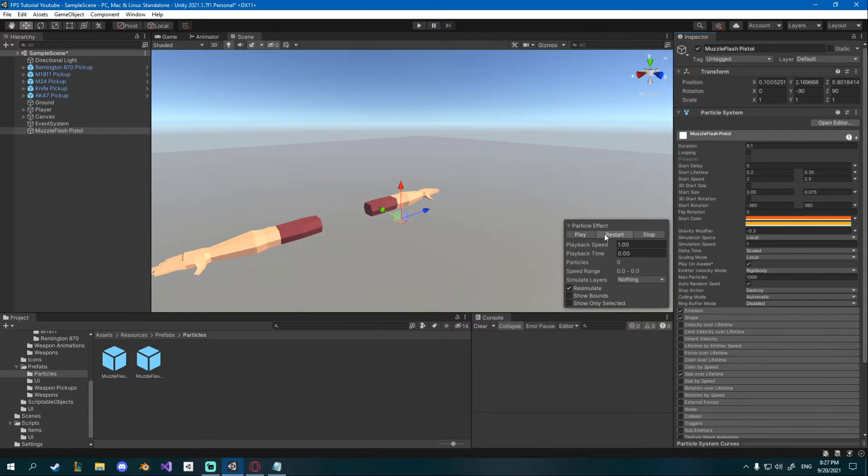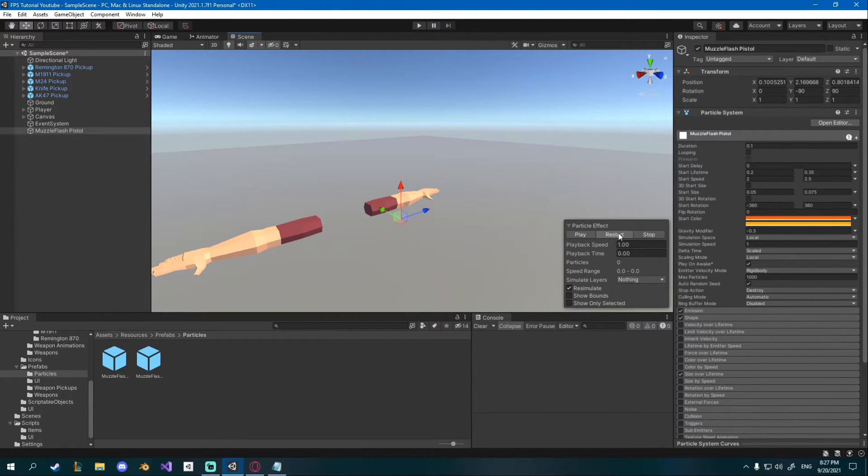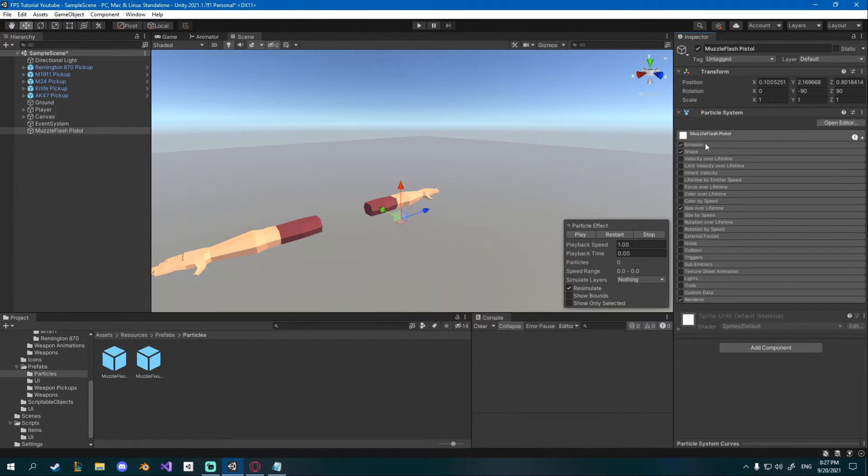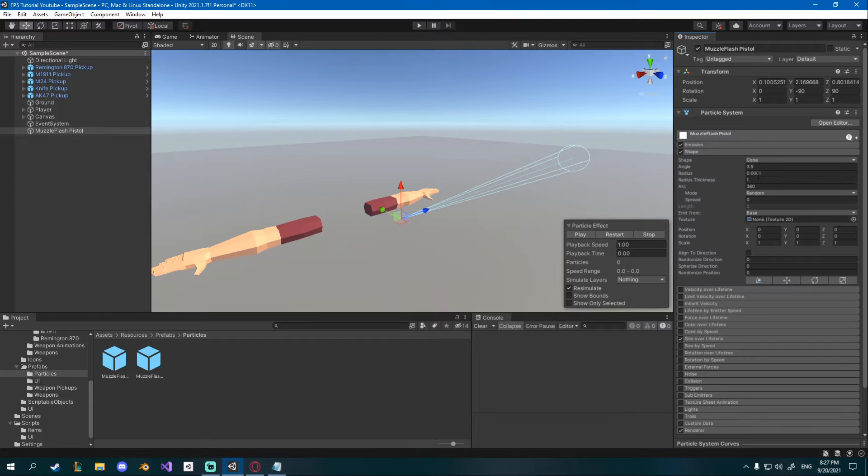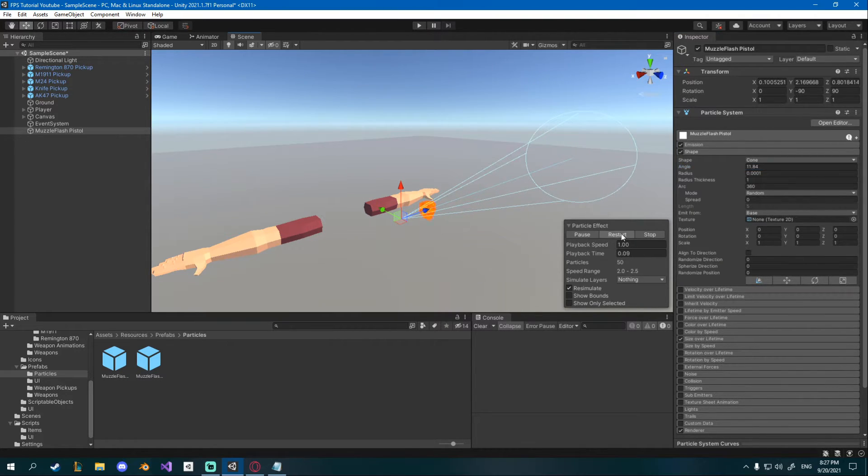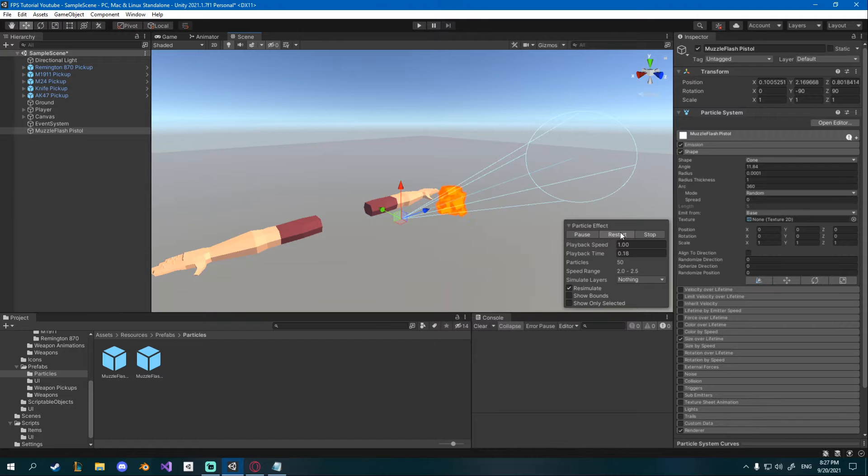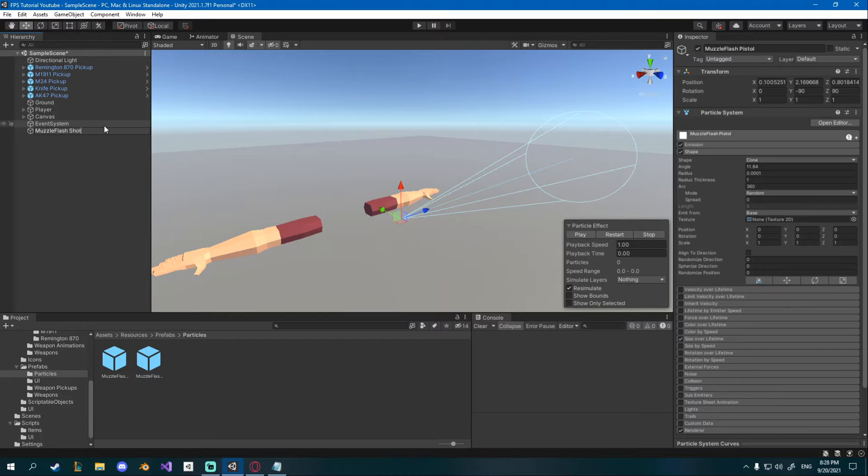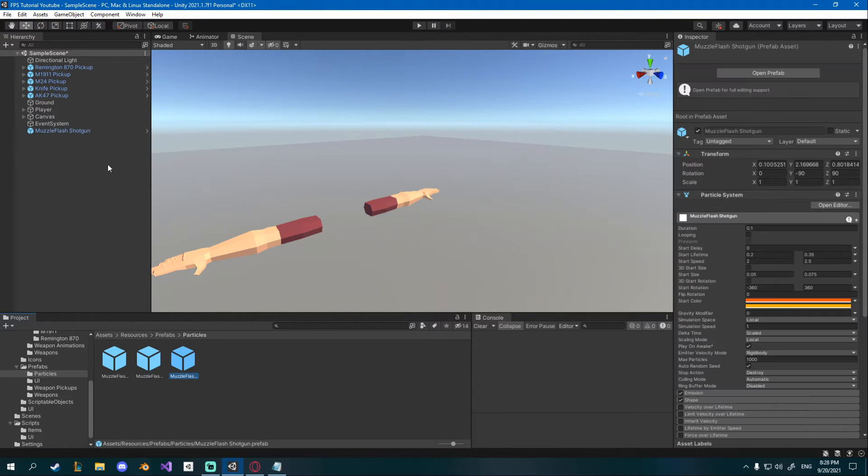Now if you play you'll see how they have random colors and I'll remove gravity. Also I'll go down to shape and I'll increase the angle so it kind of spreads a bit more, looks more like a shotgun and then I'll save it after renaming it to muzzle flash shotgun.